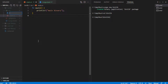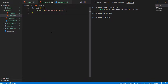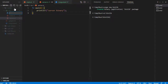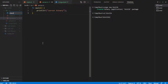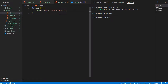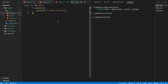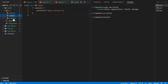Now we will create server.rs and create a function main with text 'server binary'. We will make it a separate binary named server. Then create client.rs and create a function main with text 'client binary'. We will also make it a separate binary named client.